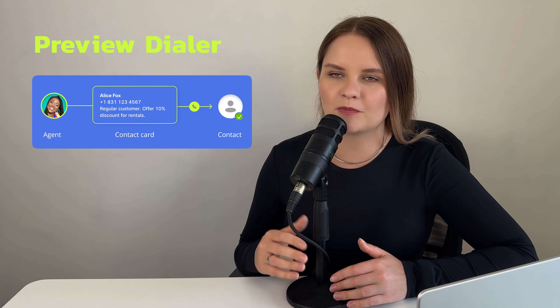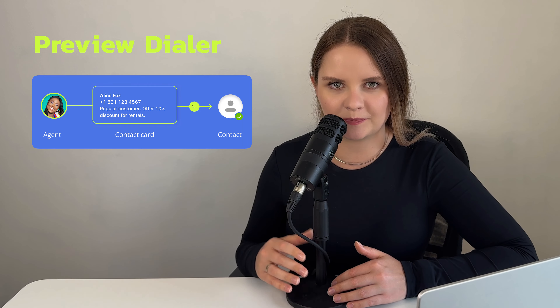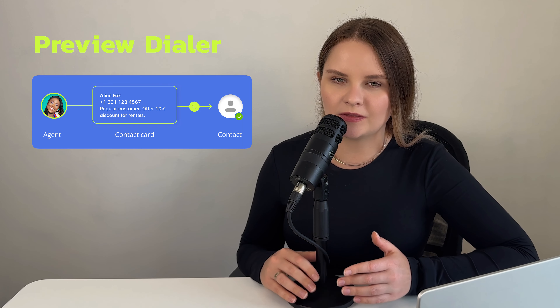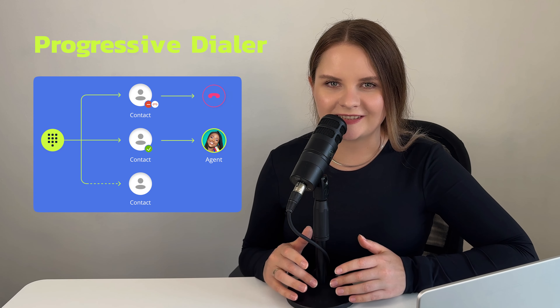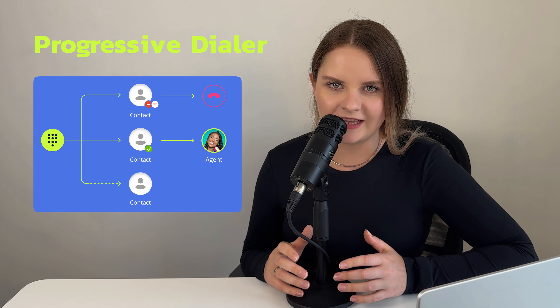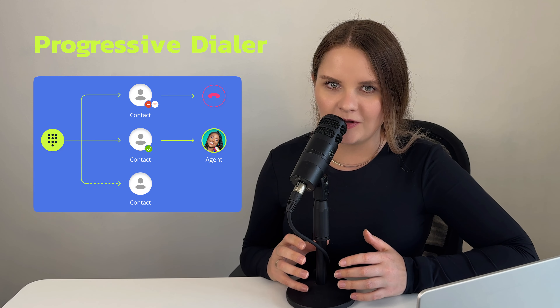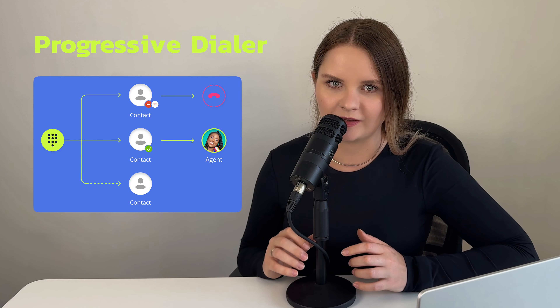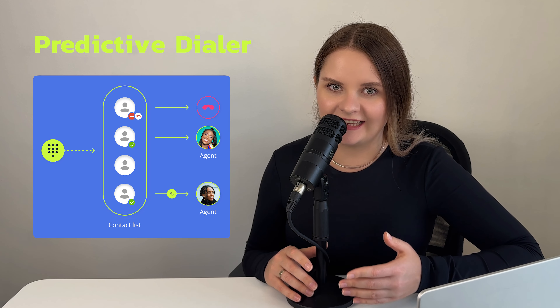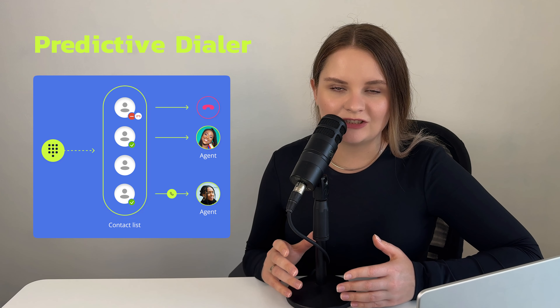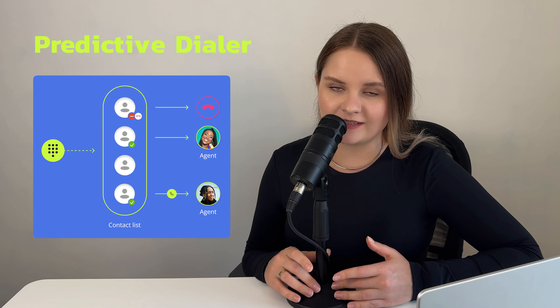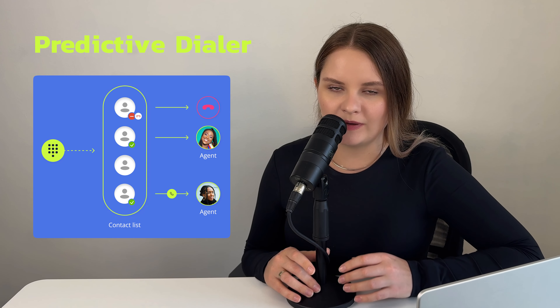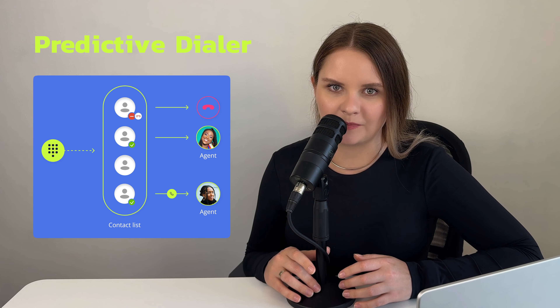The Preview mode is used for a more personalized approach, where an agent can view the contact's details before calling. Progressive creates a steady flow of calls, starting a call as soon as there is at least one available agent. And the Predictive mode predicts agent availability and initiates calls in batches, ensuring there is a contact on the line already when an agent picks up the phone.